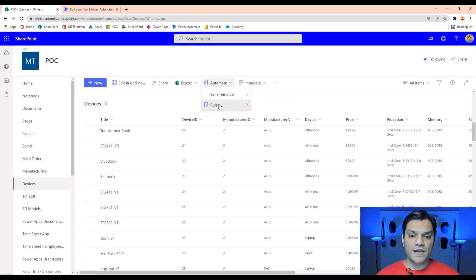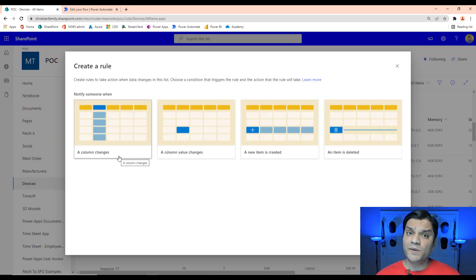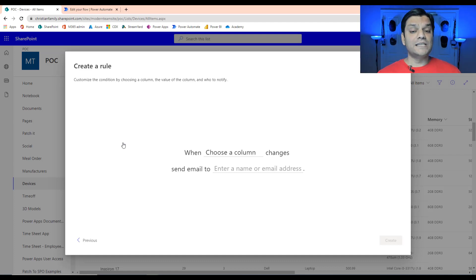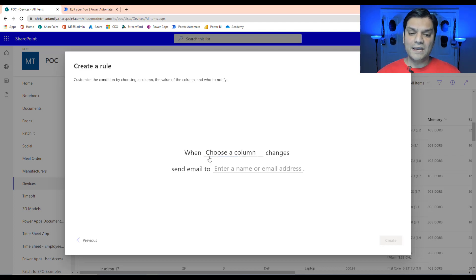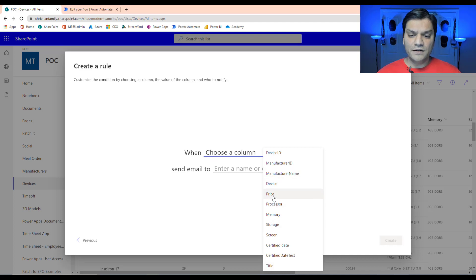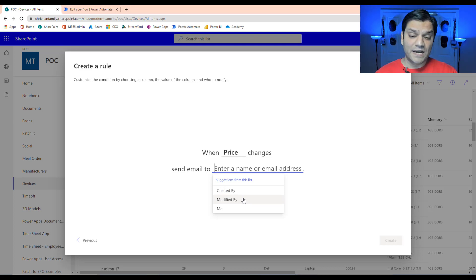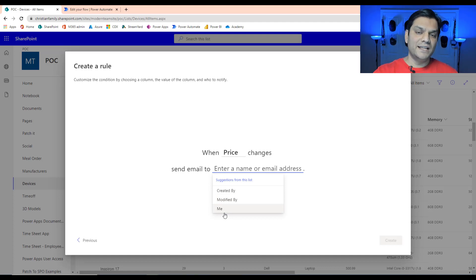Let's go to Automate, go into Rules, and create a rule. In the create rule dialog, the first option I'll select is 'a column changes.' As the name suggests, any time a value in a column changes, it will send me an email notification. I'll specifically choose the Price column. When you click on 'send an email to,' it already gives you three powerful suggestions based on the SharePoint columns Created By and Modified By — those out-of-the-box columns SharePoint automatically populates.